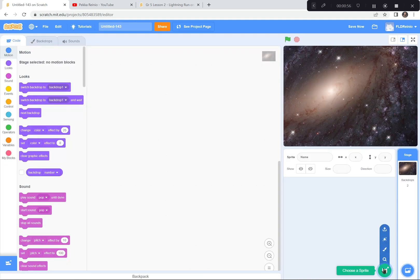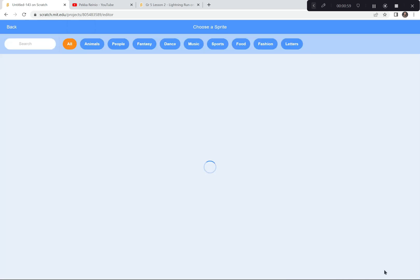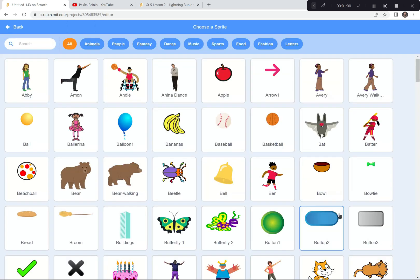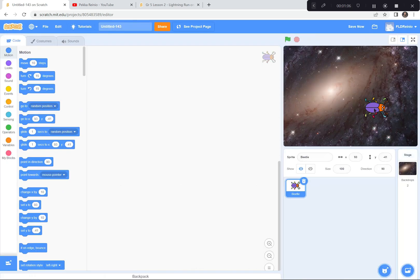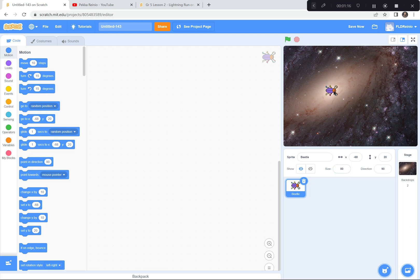And then I'm gonna choose a sprite — see right down here? I'm gonna choose a sprite. The one I want for today, and I suggest that you choose the same, is the beetle right there. Now the beetle is kind of big for my game, so I'm going to make them a little bit smaller. I'm gonna go to the size button right there and make them like 50%. There we go. Perfect.